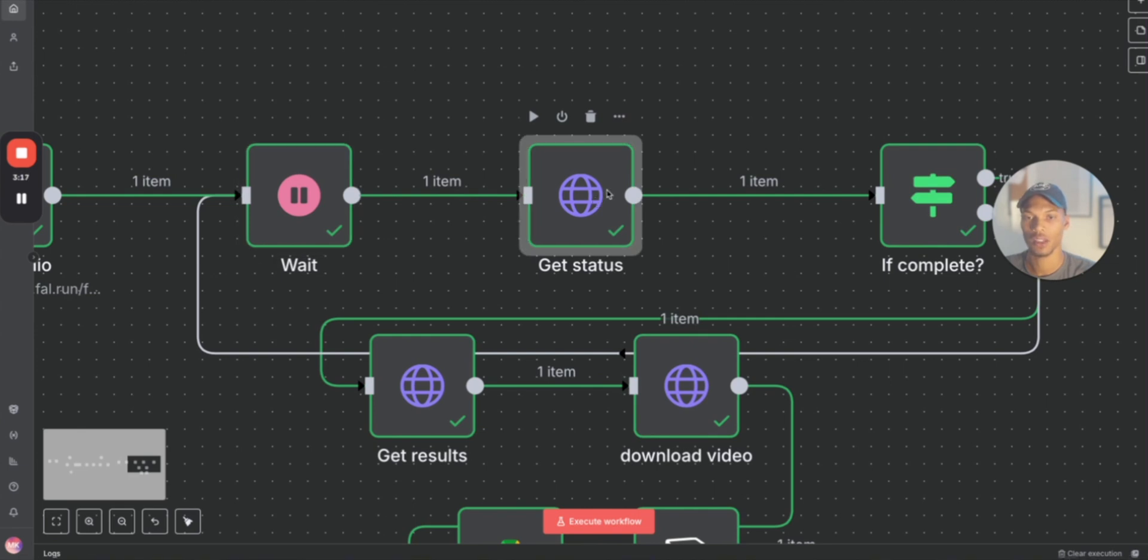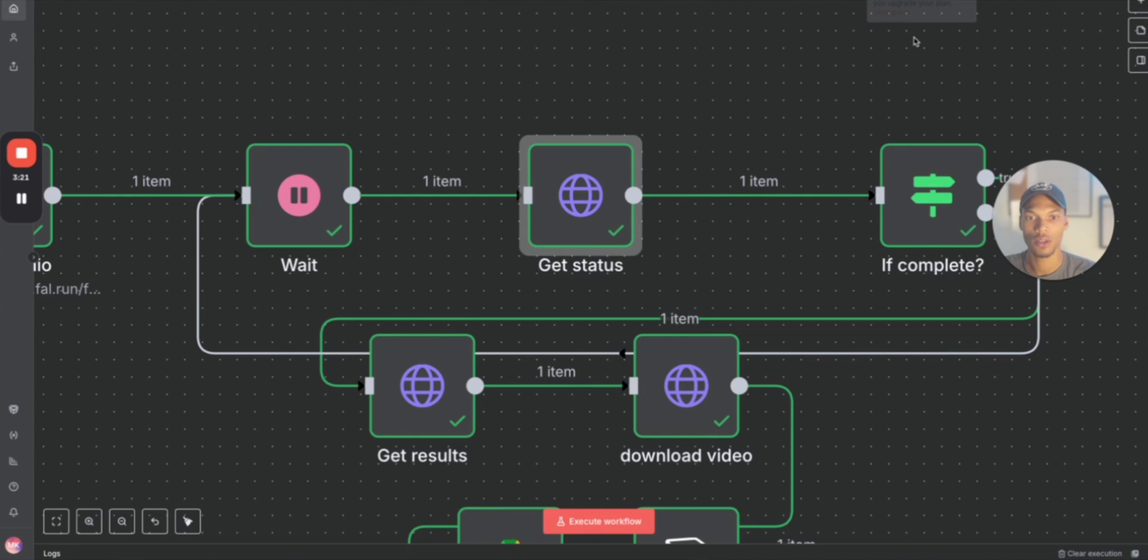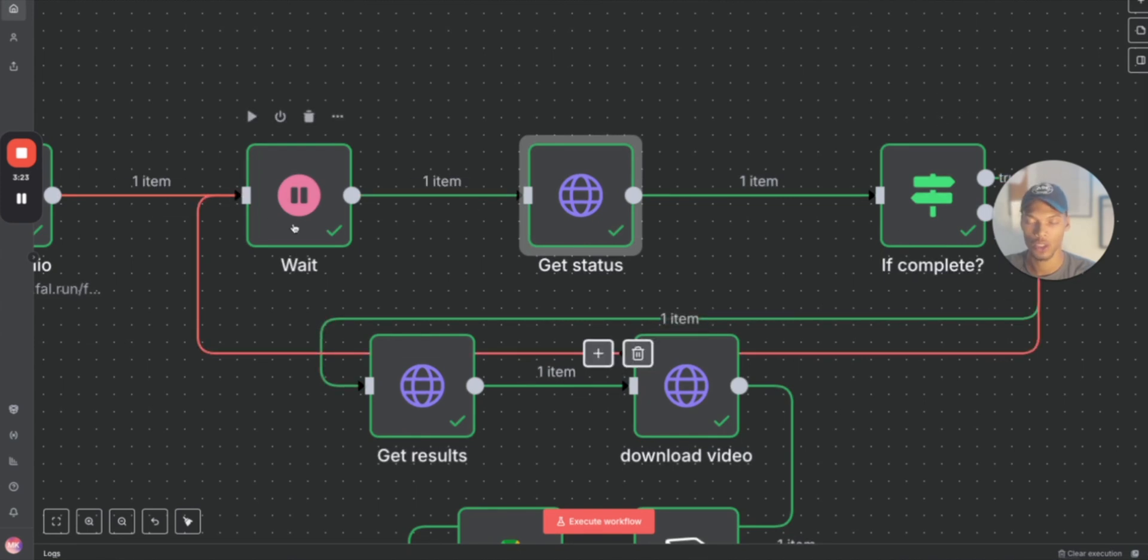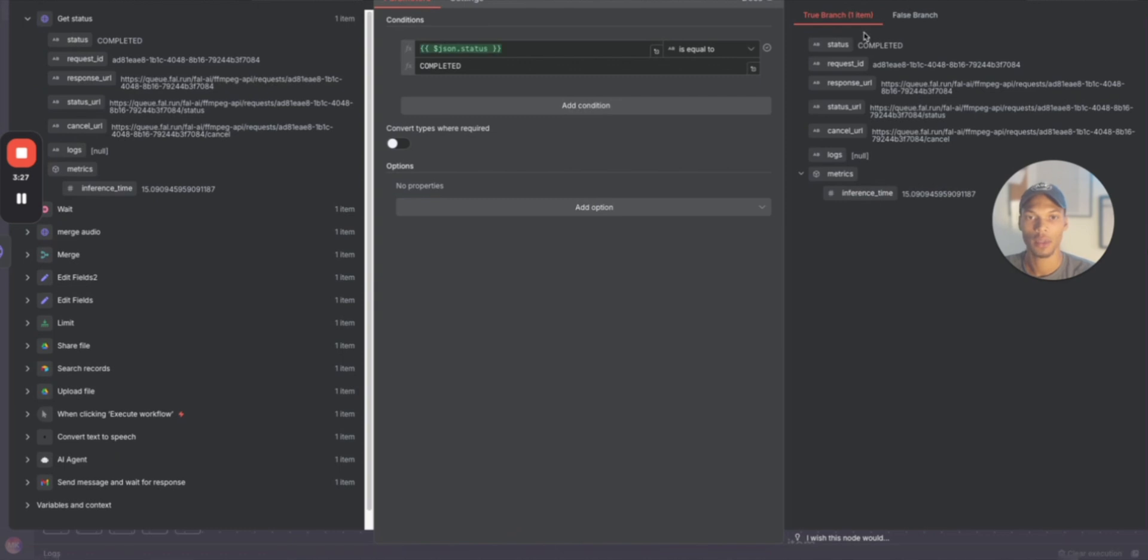The status basically shows if it's completed or not. If it's not completed, what we do is we loop back around and then we just wait again, get the status again. If the video is completed like this video is, we go here to get results.